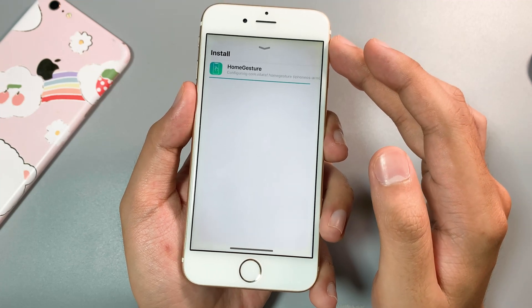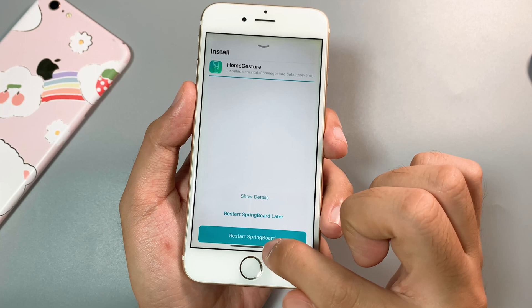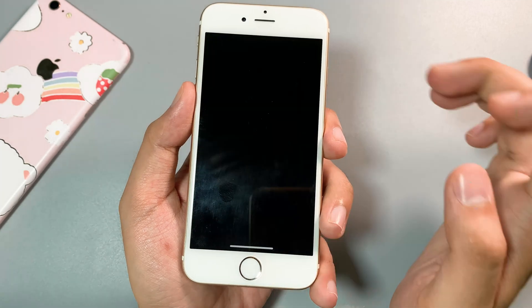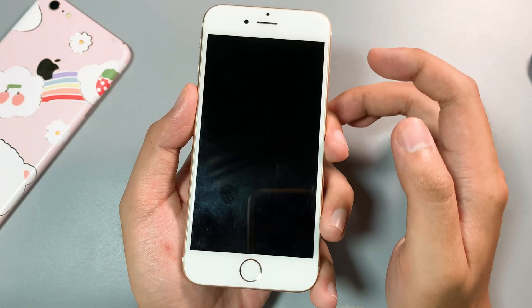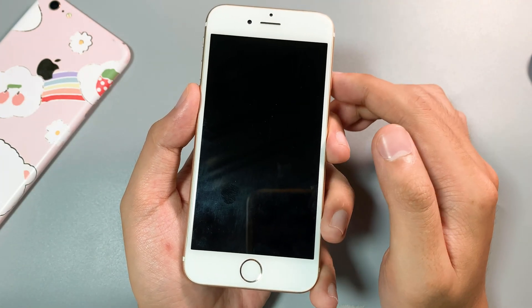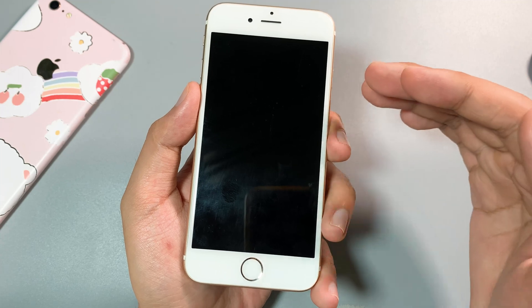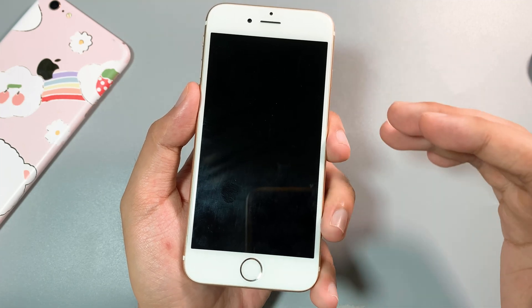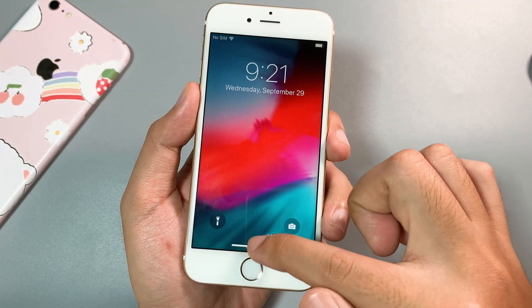And that's it. After that you should be able to restart Springboard. For the first time that you install the tweak, it will ask you to set up.